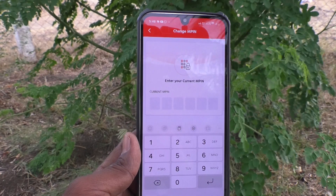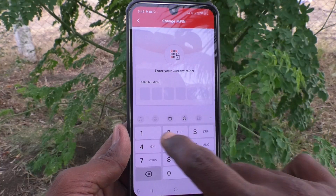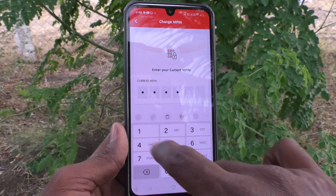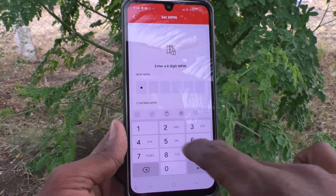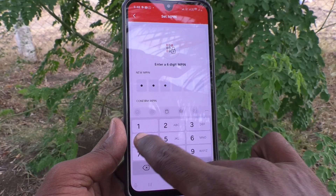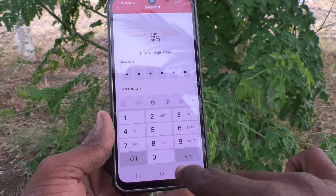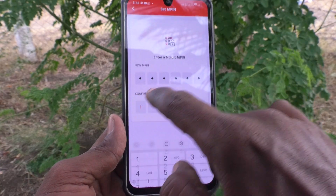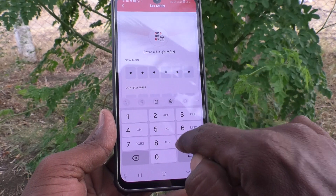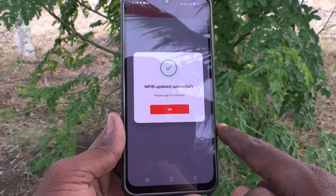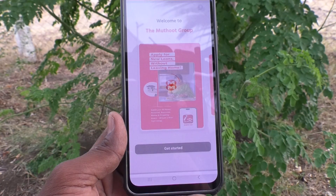For authentication, you need to give your current MPIN first. I give my current MPIN, then you can set a new MPIN. Here I set my new MPIN — 199495. Then confirm your new MPIN by typing the same MPIN again: 199495. You will see 'MPIN updated successfully, please log in to continue' — click OK.